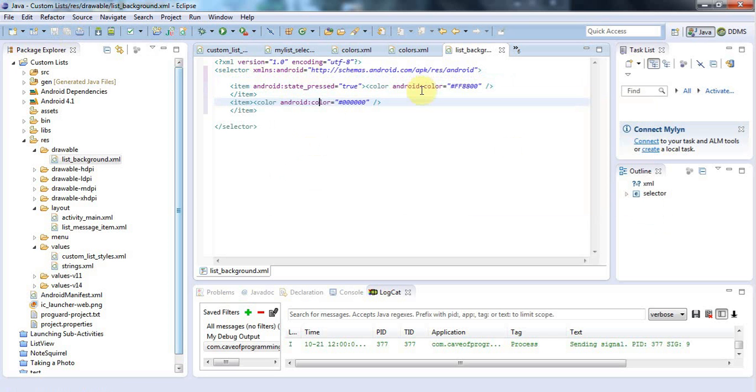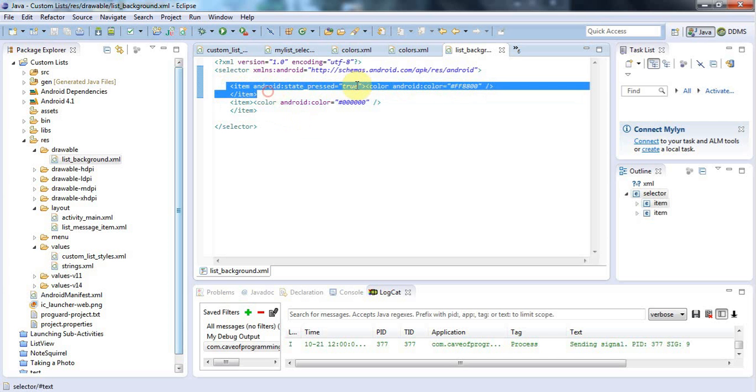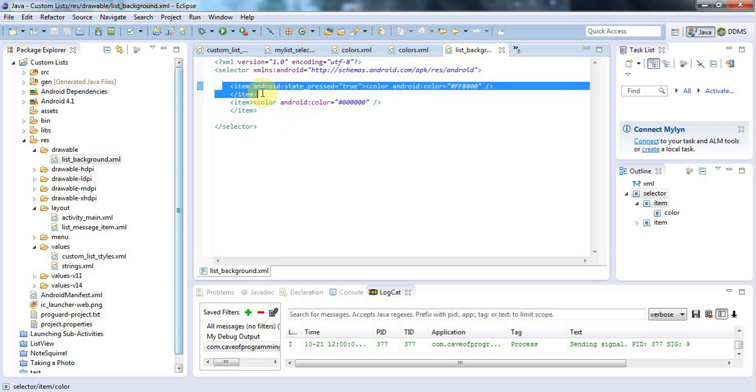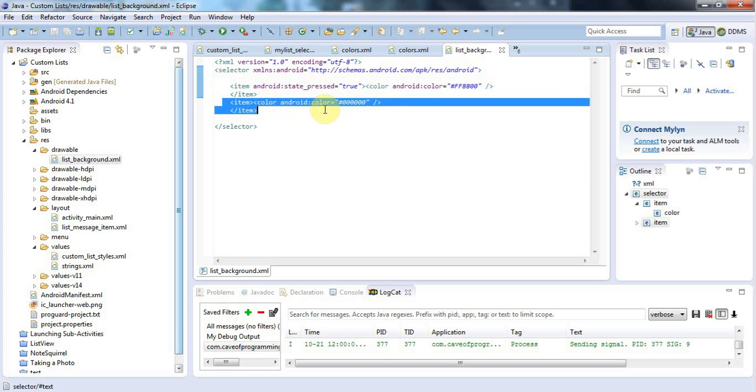The way these are actually read is that your Android will just work down from the top. It will find the first one that matches your item. So it will look and say, okay, is the item pressed? If it is, okay, I'll use this color. Otherwise, I will carry on down the list. Then if the item's not pressed, it will say, okay, this doesn't match my item because state pressed is not true for my item.